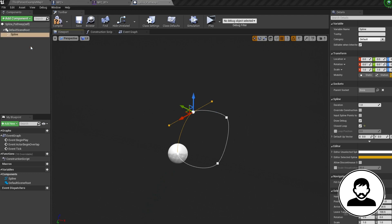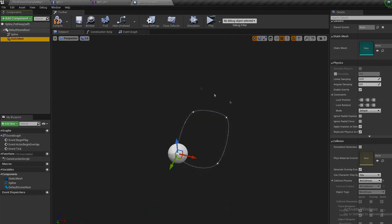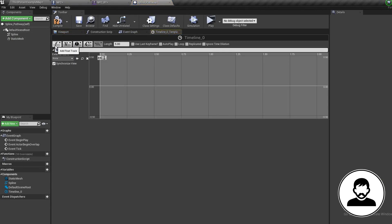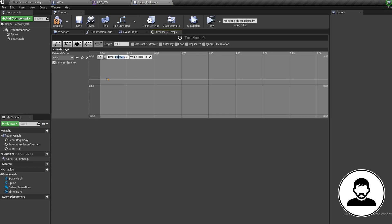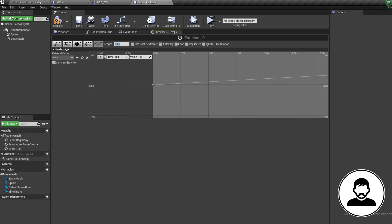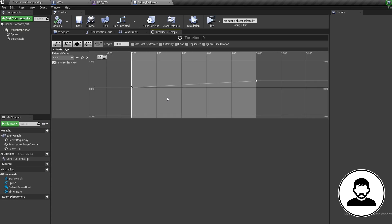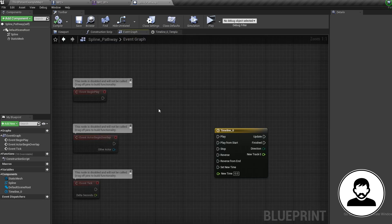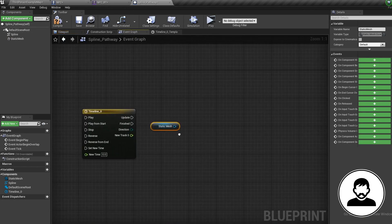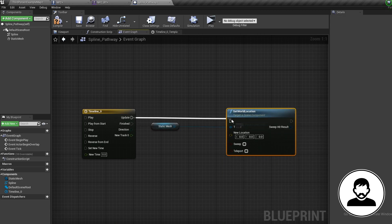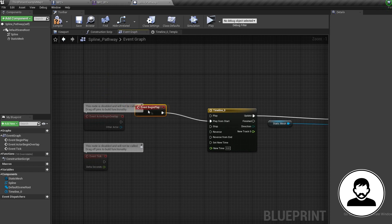Next bring in a Static Mesh Cube and set its collision in the Details to No Collision. Into the Event Graph, create a Timeline node and double-click to open it up. Add a float track, shift-click to add a point at value 0 time 0, then another point at value 1 time 10. Set your total time to 10 — this is how long it will take for your NPC to do one loop, and may need to be adjusted. Back in the Event Graph, control-drag in your cube and use Set World Location connected to the timeline.